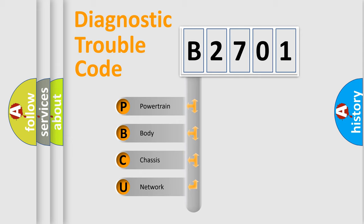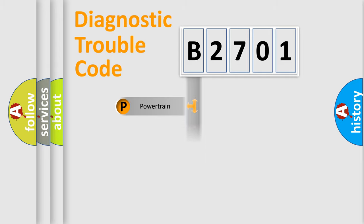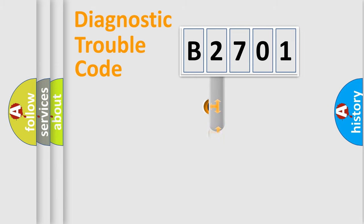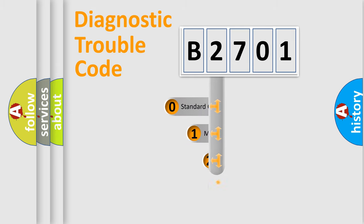We divide the electrical system of automobiles into four basic units: Powertrain, Body, Chassis, and Network. This distribution is defined in the first character code.